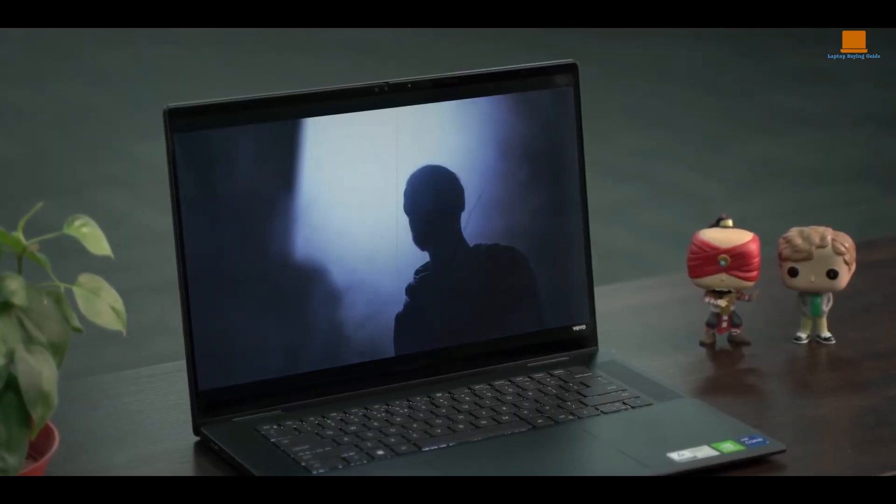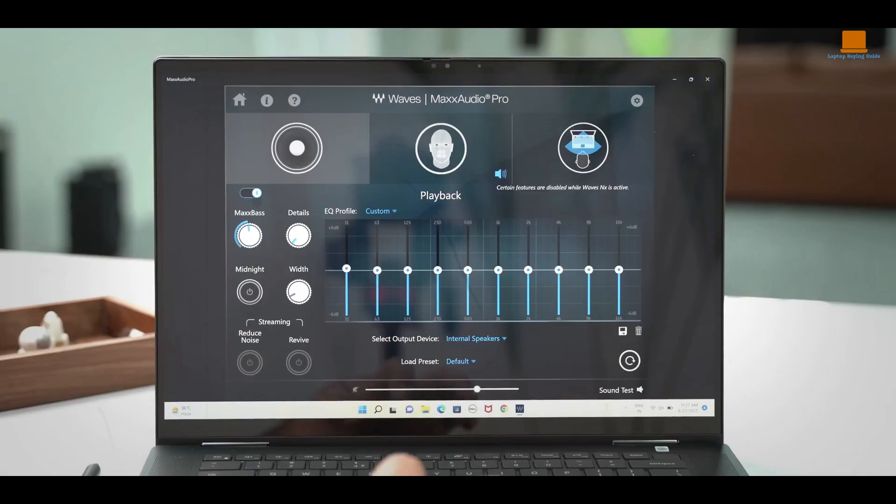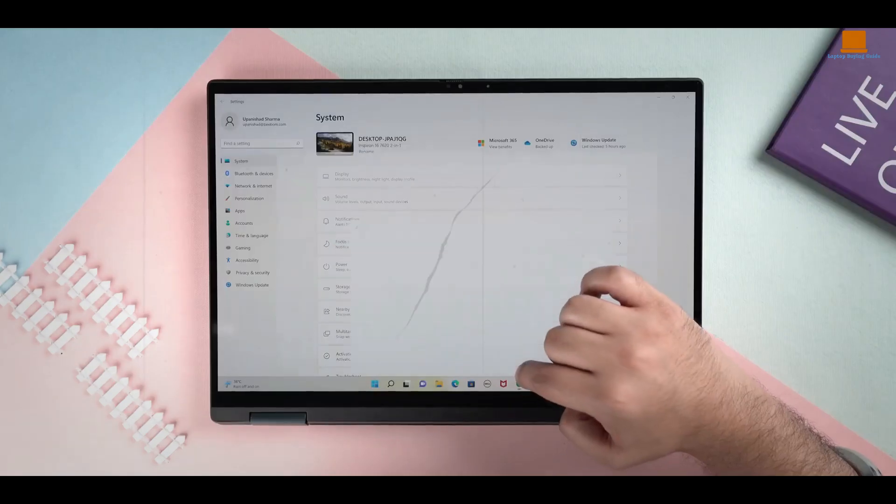Whether you're a student, a content creator, or a professional editor on a budget, the Dell Inspiron 16 2-in-1 is a great choice.